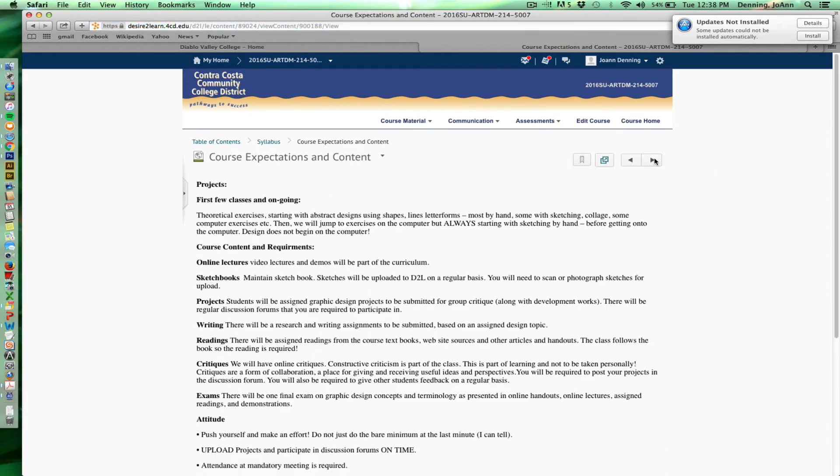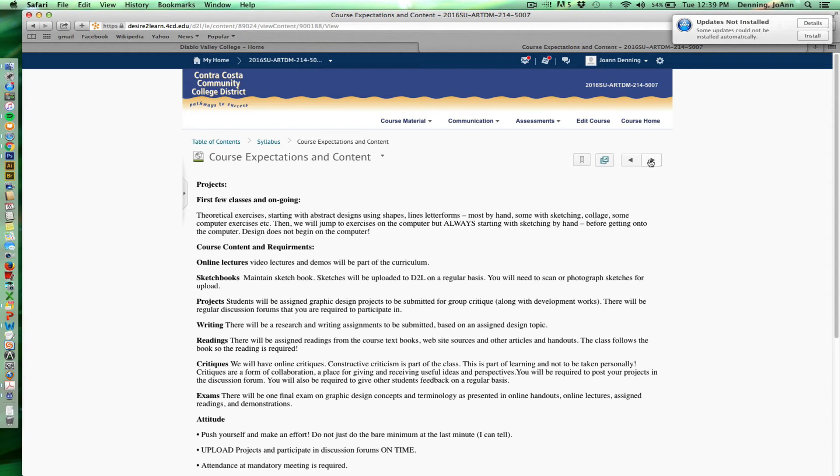Then we have projects. We have writing assignments, we have projects, we have readings, we have critiques, and we have at least one exam. So there's a variety of stuff going on. You should have a sketchbook and you should sketch for every project and you'll be uploading some of those sketches to the discussion forum for peer review. So keep that sketchbook. Learn to sketch as you think.